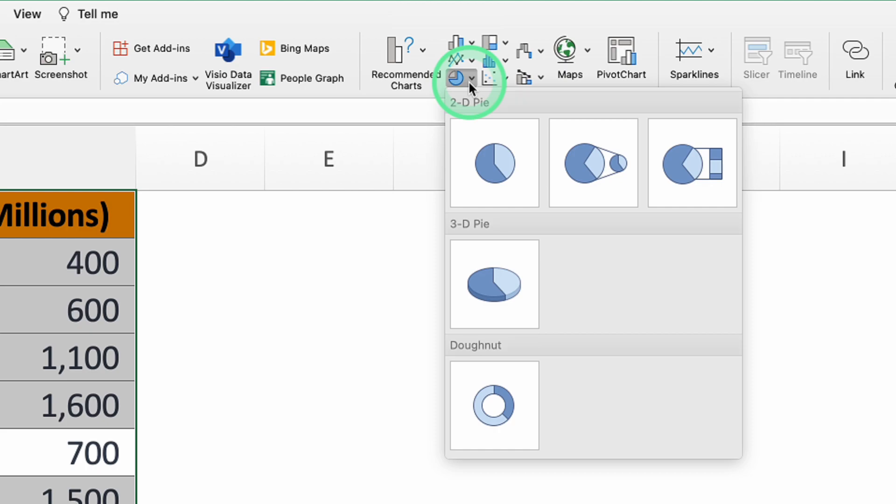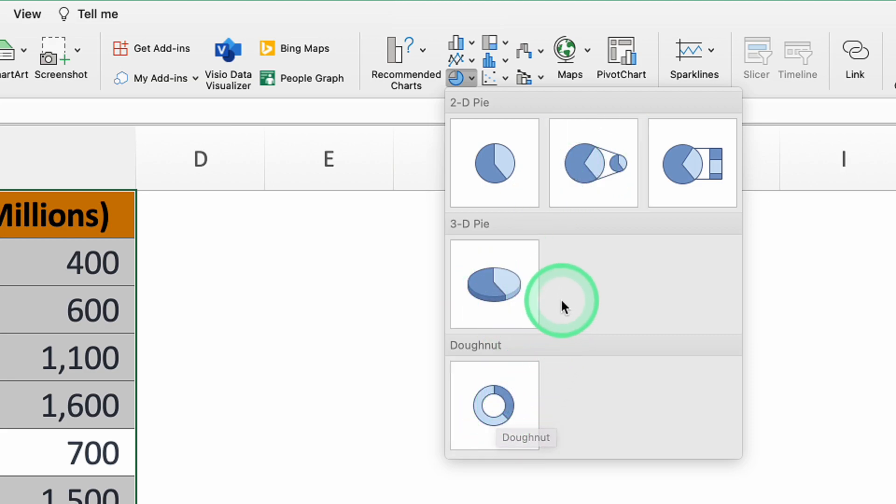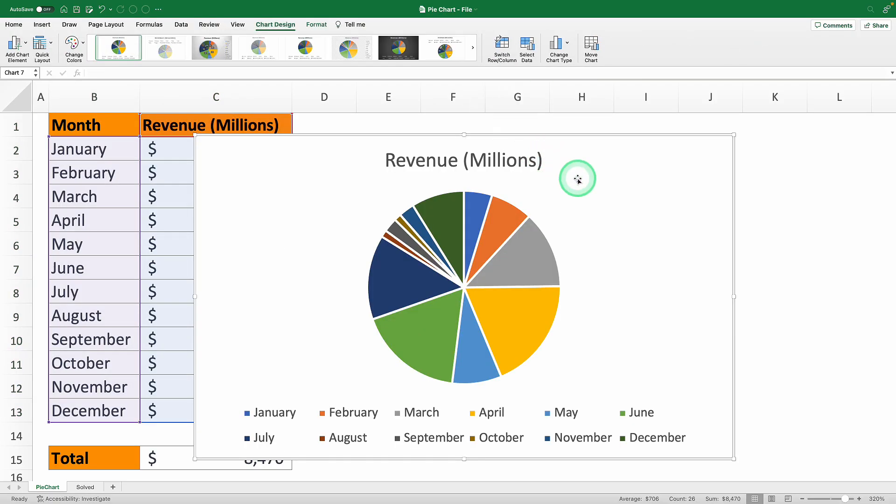Dive into the pie chart options and you'll find several choices: 2D pie, pie of pie, 3D pie and donut pie. For now let's keep it simple and pick the 2D pie option. Once you hit the 2D pie Excel will automatically pop it into your spreadsheet.